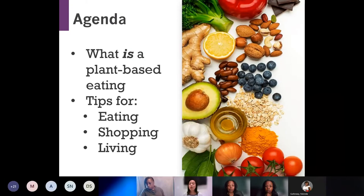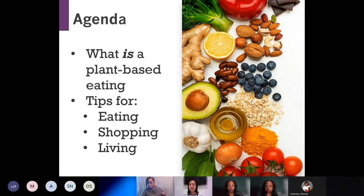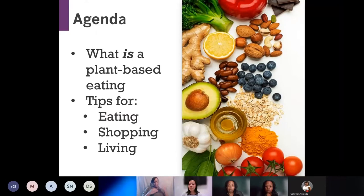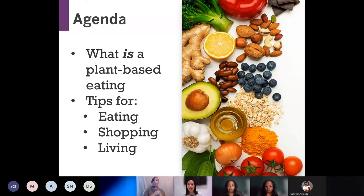Today we are going to be talking about plant-based eating — what does plant-based actually mean, and the benefits of leaning towards a plant-based diet. Additionally, we'll discuss tips for eating, shopping, and living with or towards a plant-based diet.